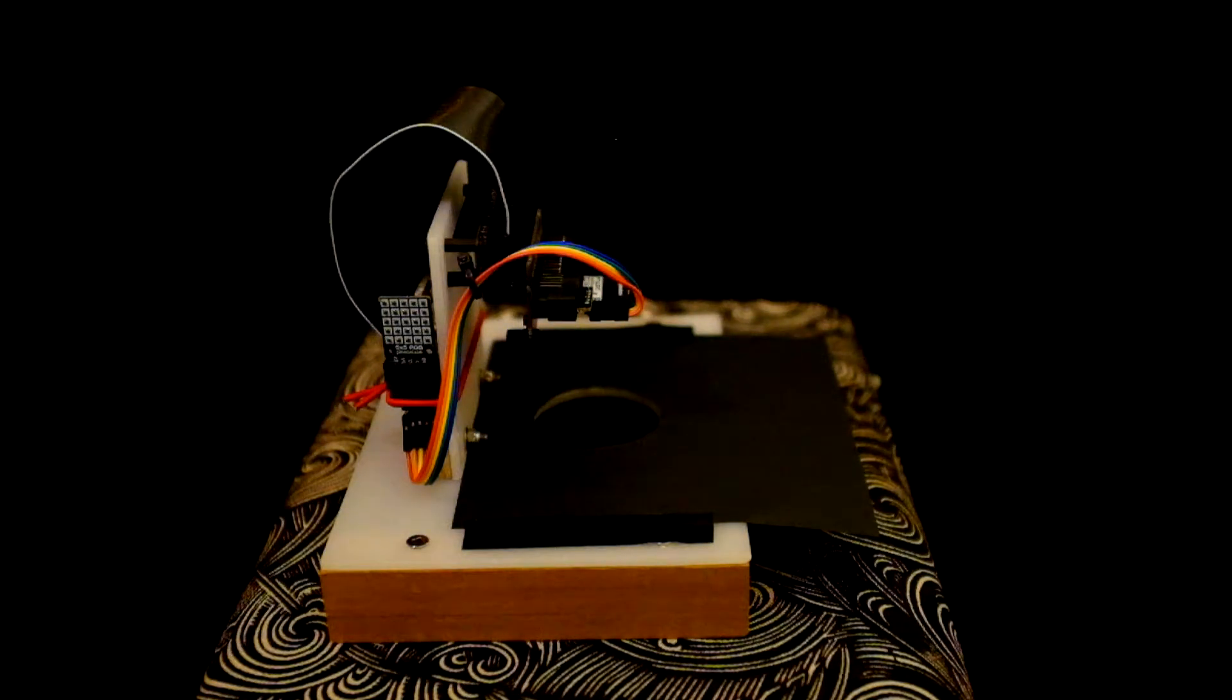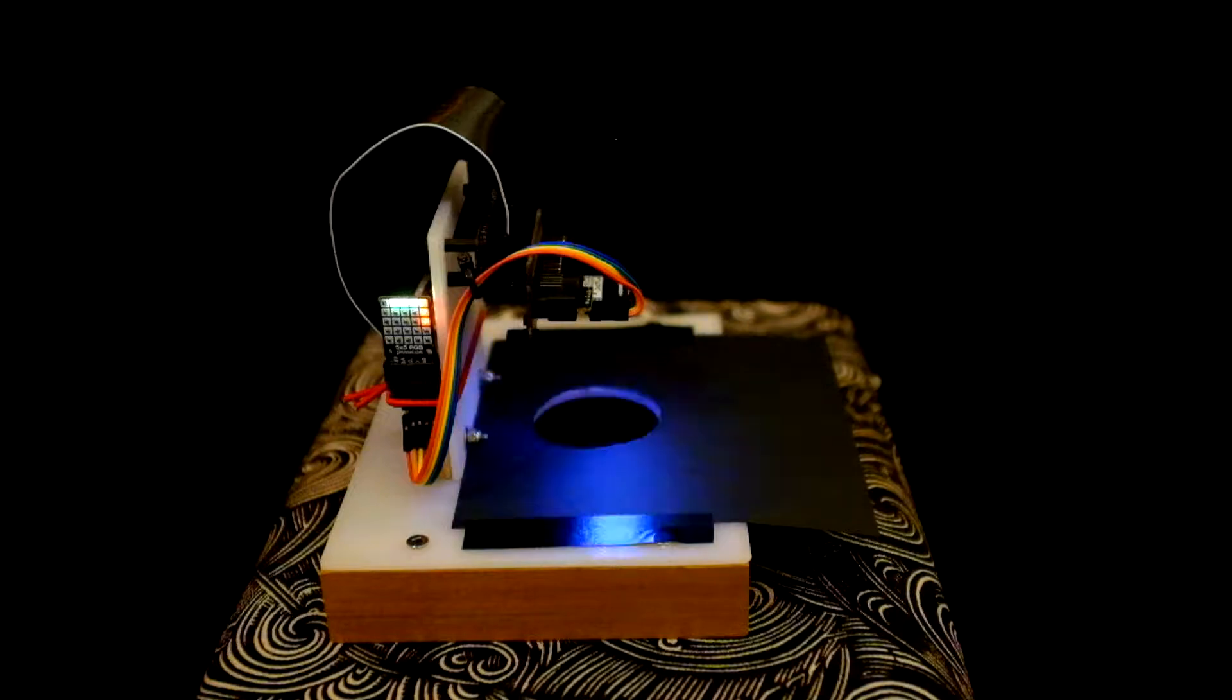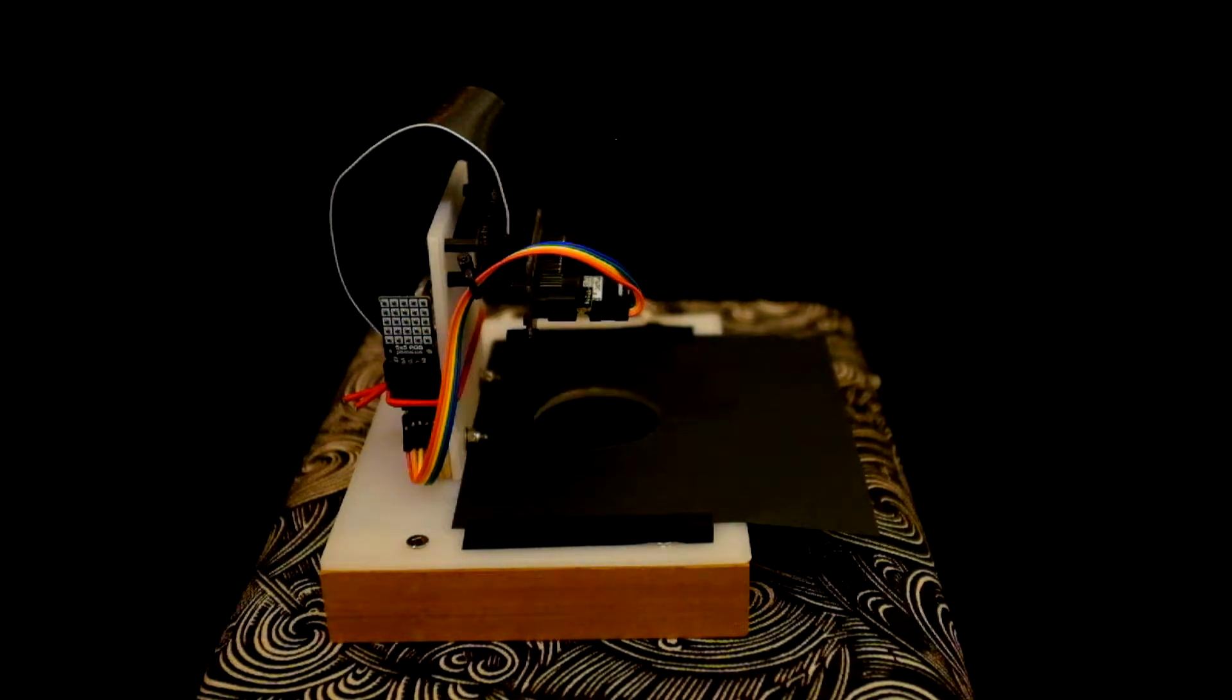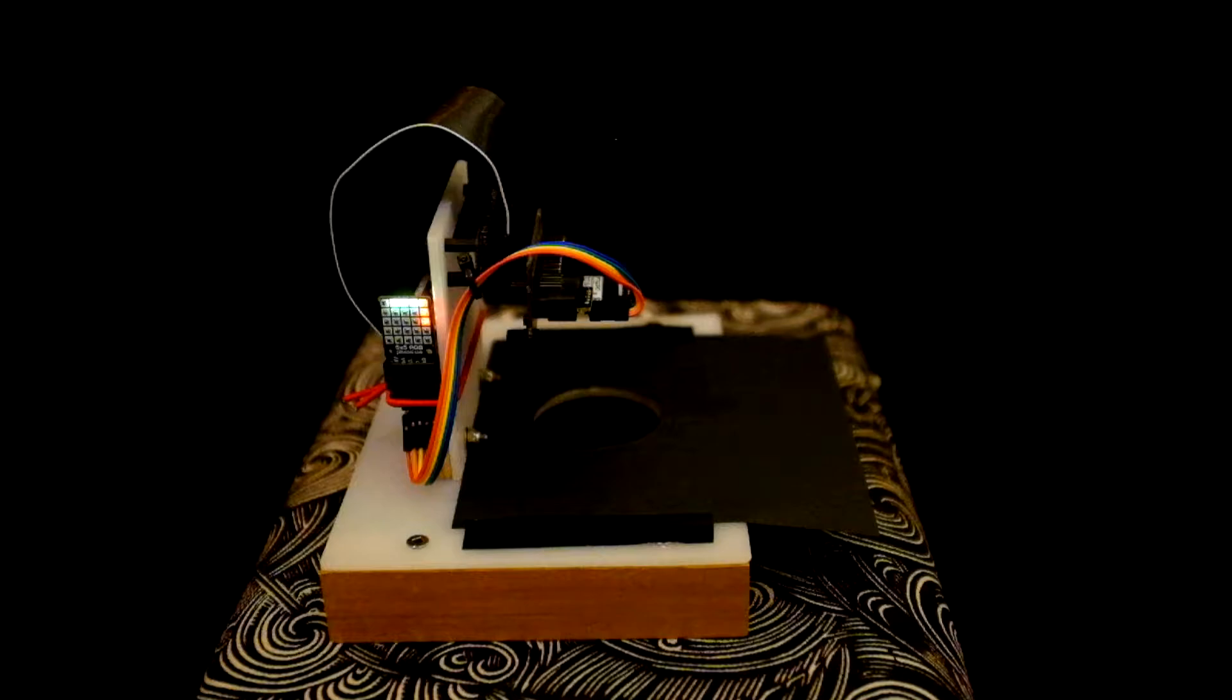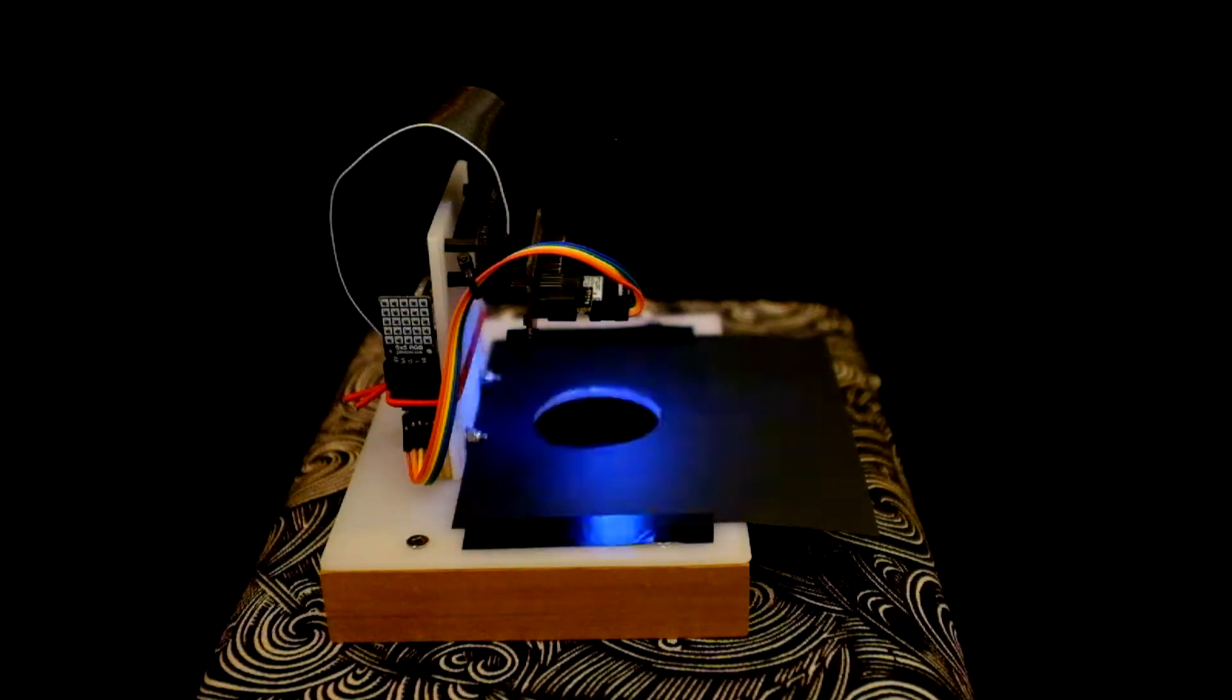This is a test rig for a PMW3901. It's what's called an optical flow sensor, commonly used in drones to determine movement of the drone over the ground.